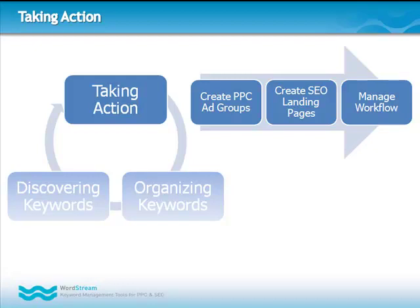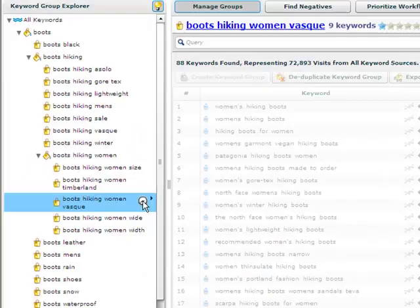Now that you have your keyword group structure created and negatives set, you're ready to move on to phase three, taking action. If you're a PPC advertiser, you can easily transform your WordStream keyword groups into profitable ad groups. If you manage SEO content, WordStream makes it easy to create landing pages and apply keyword research to your strategy. Finally, use the workflow tab to manage your PPC and SEO projects.